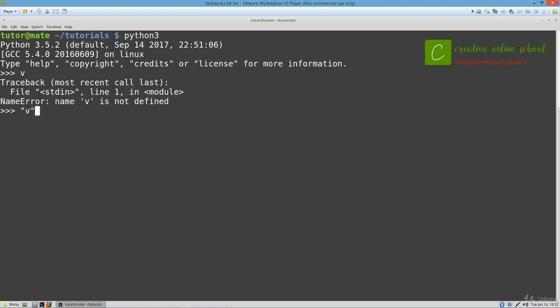However, if we put quotation marks around v, then Python knows that we're just trying to show v as a letter and not necessarily reference it as a variable.